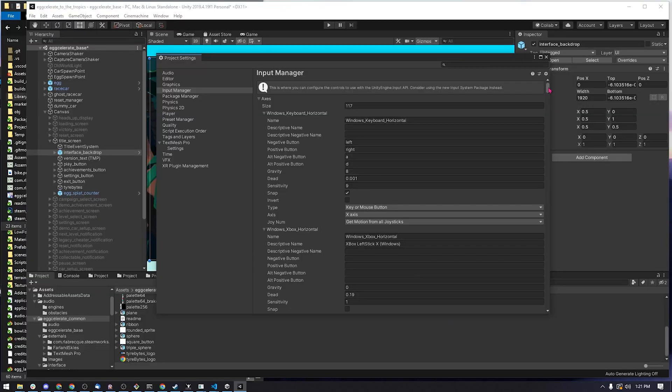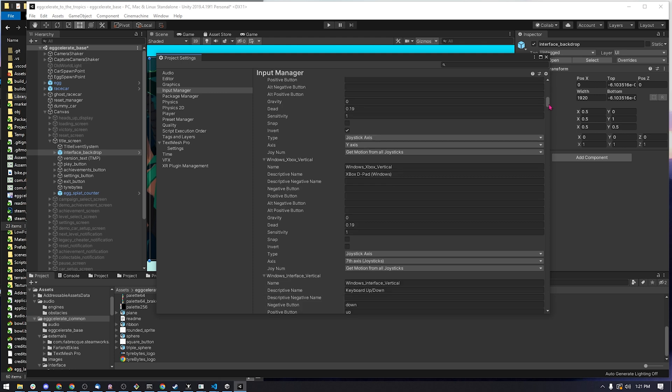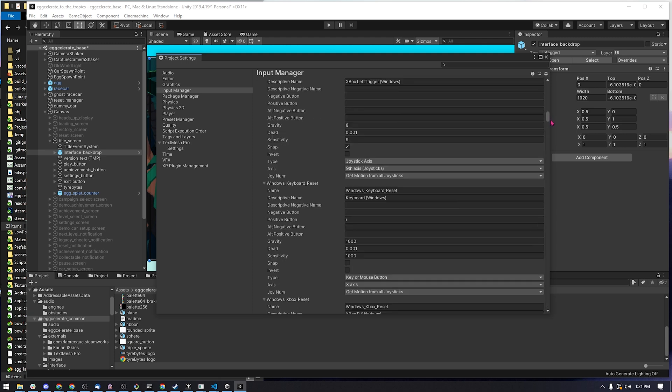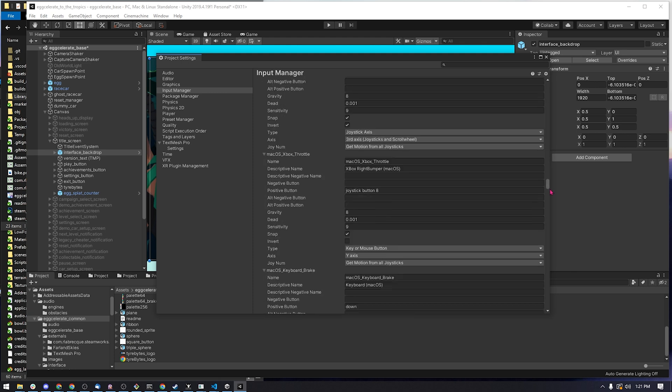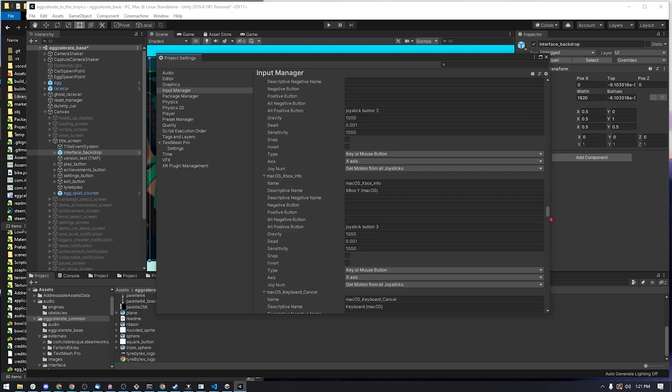You couldn't detect that you're on a gamepad or on a keyboard, because both the actions are the same. You basically had to duplicate all of your controls for each system.